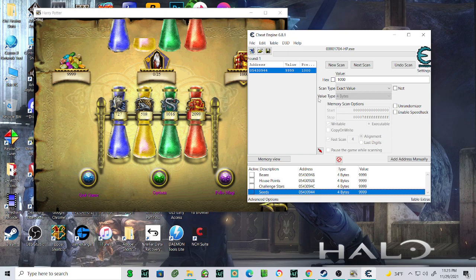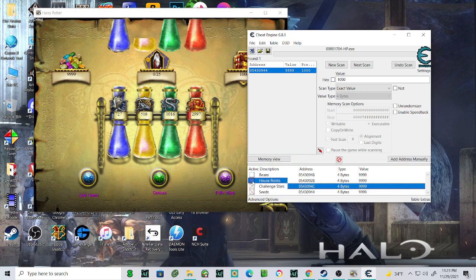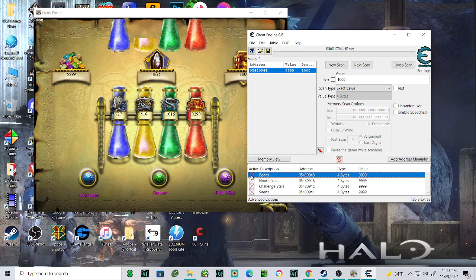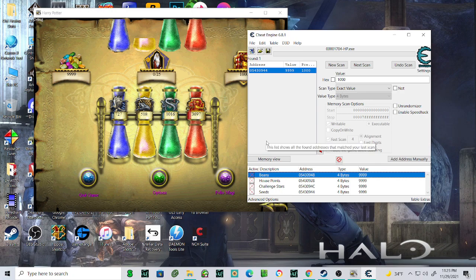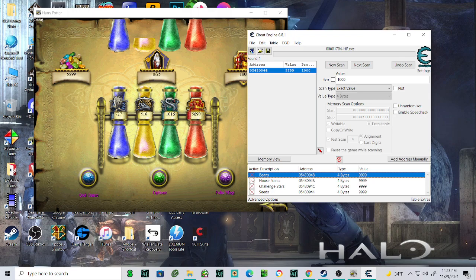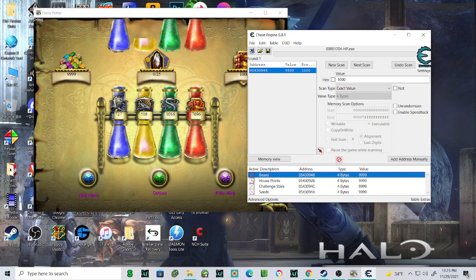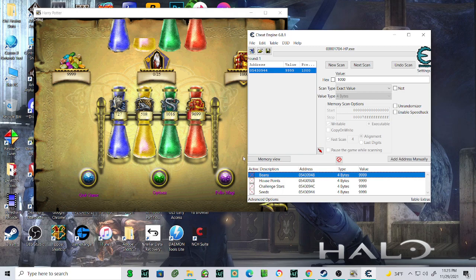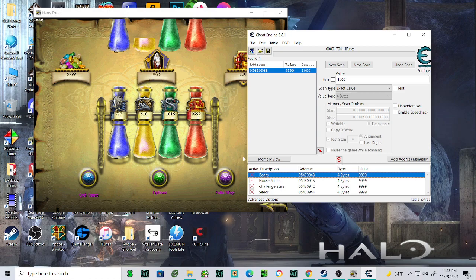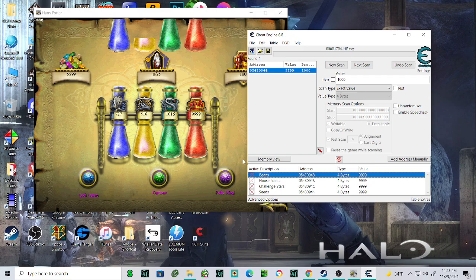So what we can do is go back to Cheat Engine, and you can check all these boxes where it says active, and you can make them inactive when you check all the boxes like that. And what that means is that those values are not going to change—they're frozen, which is really neat. So you can't lose house points, you can't lose beans, and there's no way to lose challenge stars or to lose seeds, so it's kind of a huge win.